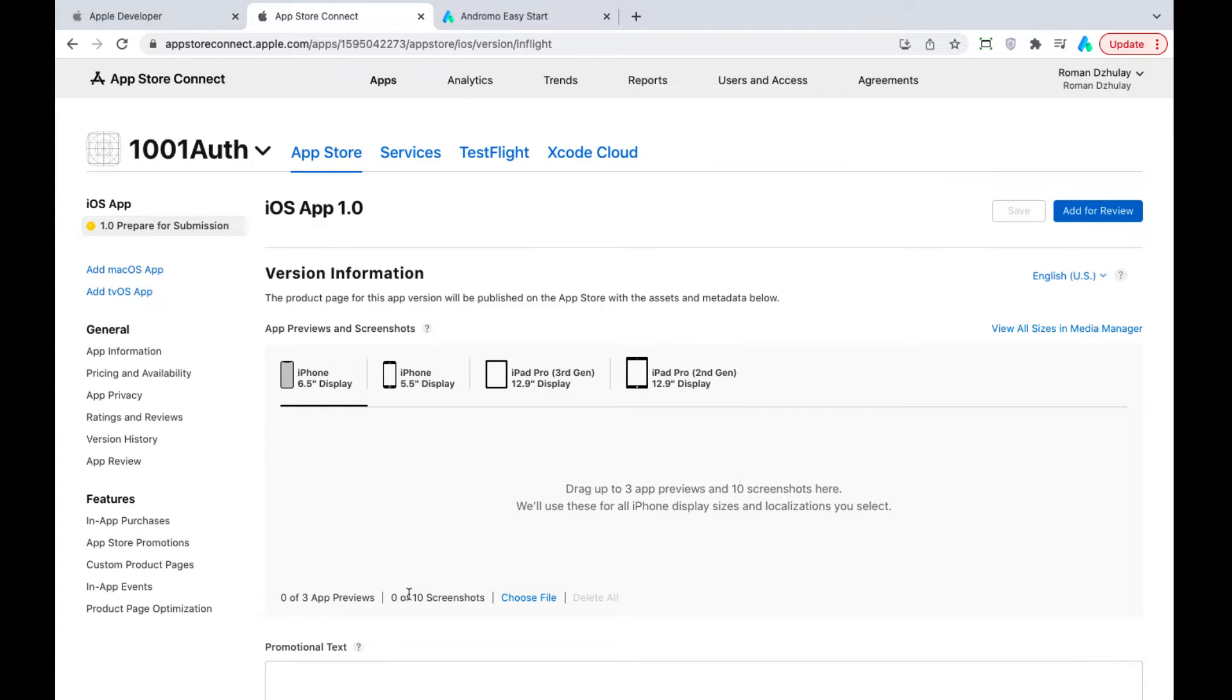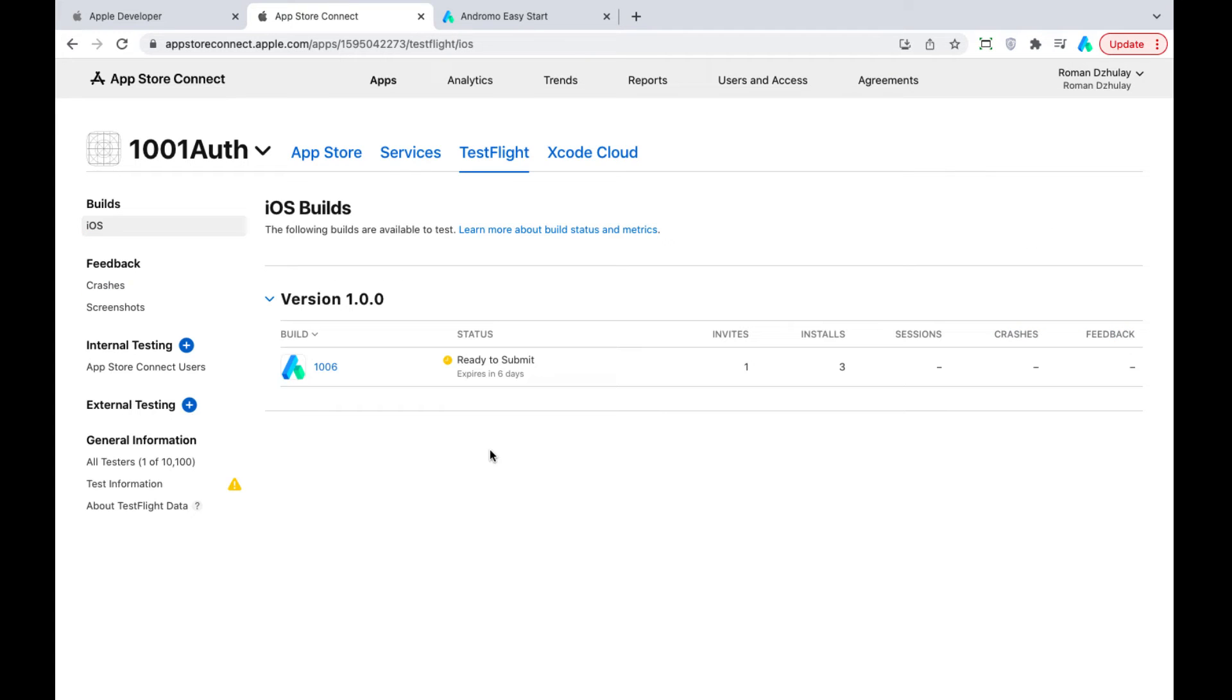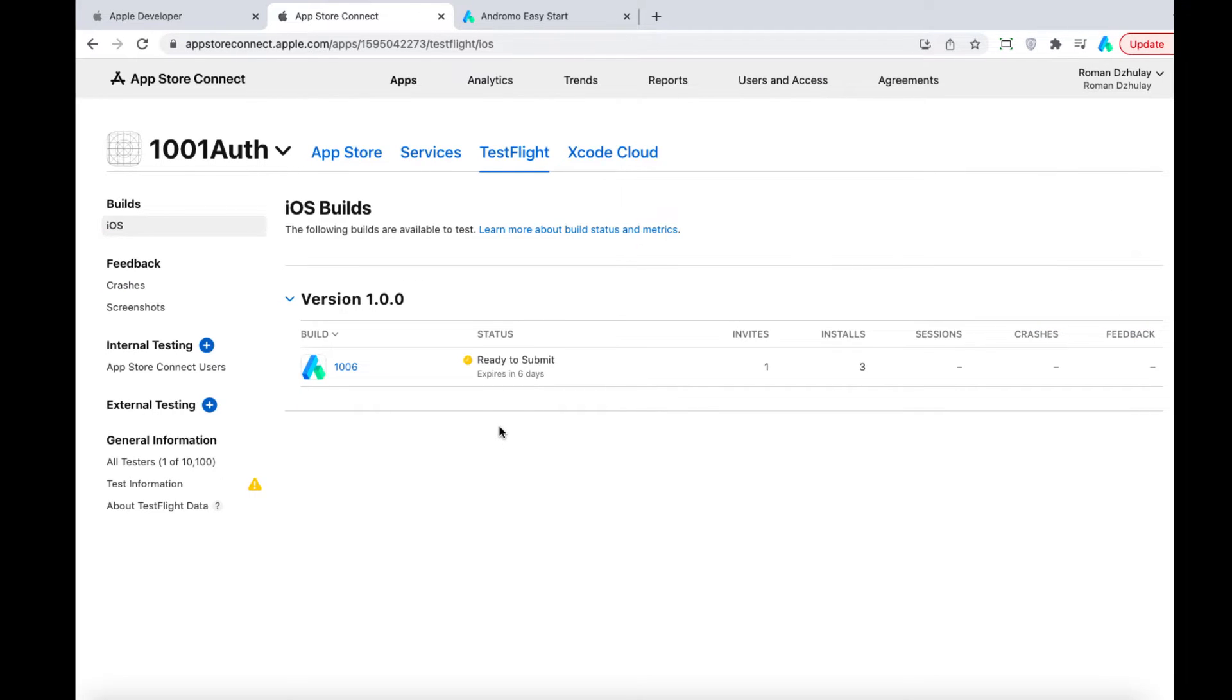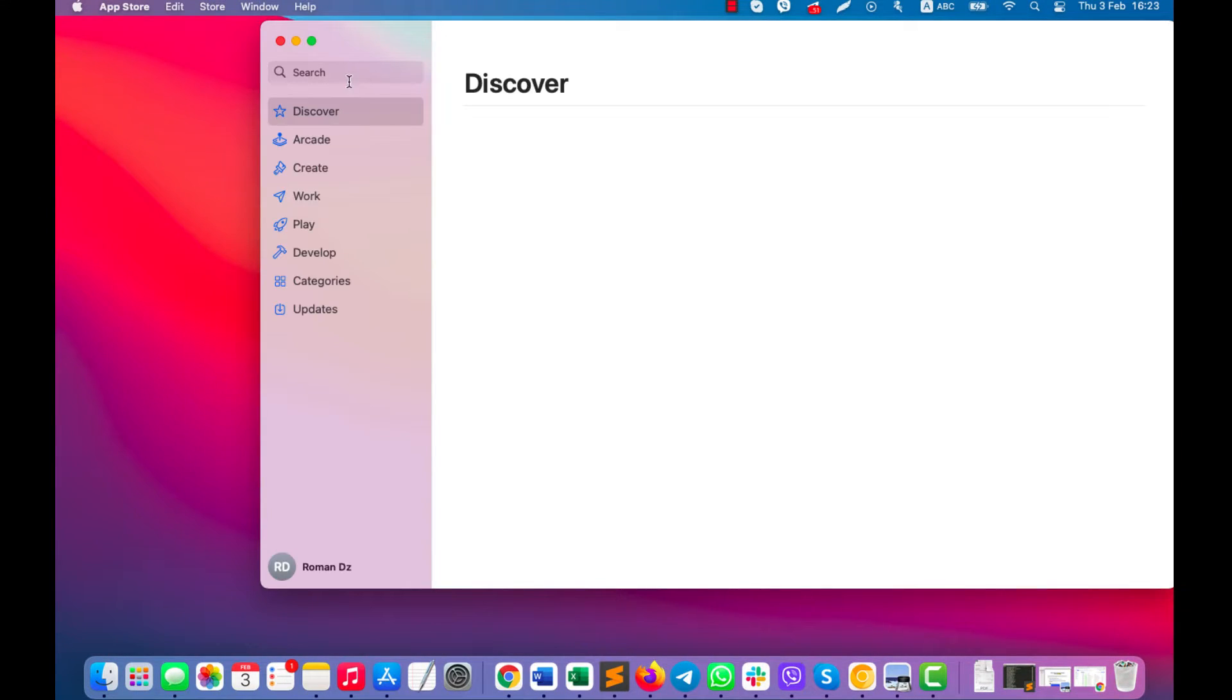The video about it is already on our channel and the link will be in the description of this video. So to get started, you will need to make a few preparations. First, you will need to download the Xcode program from the App Store. Without it, you won't be able to manage apps and add them to the App Store.